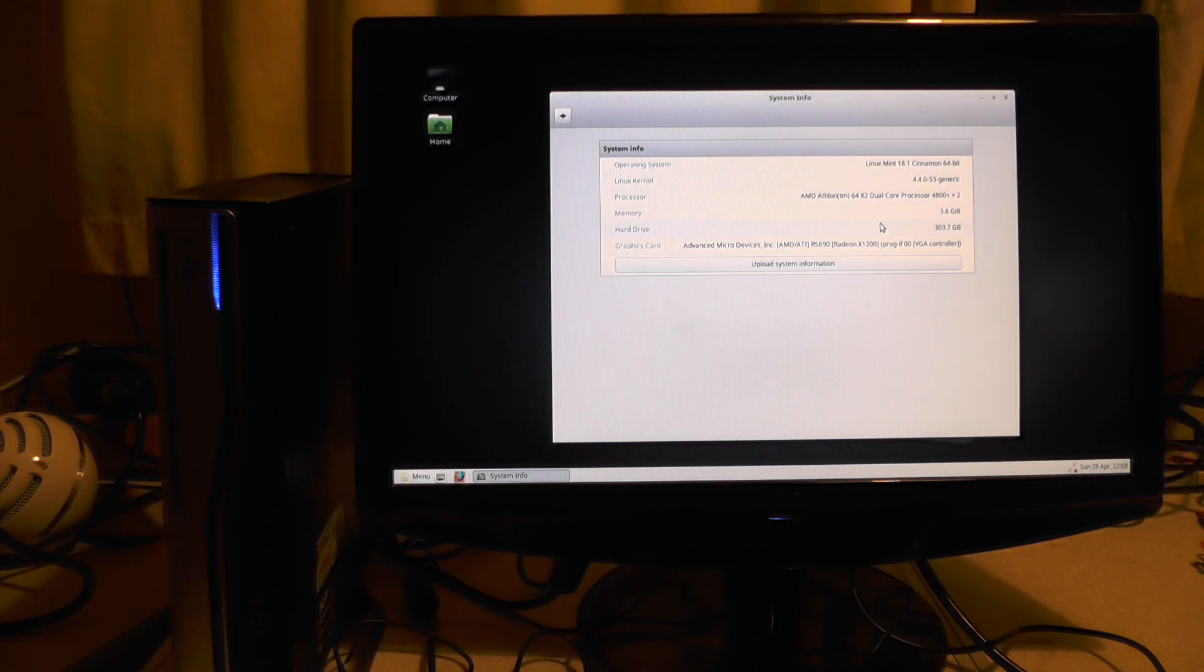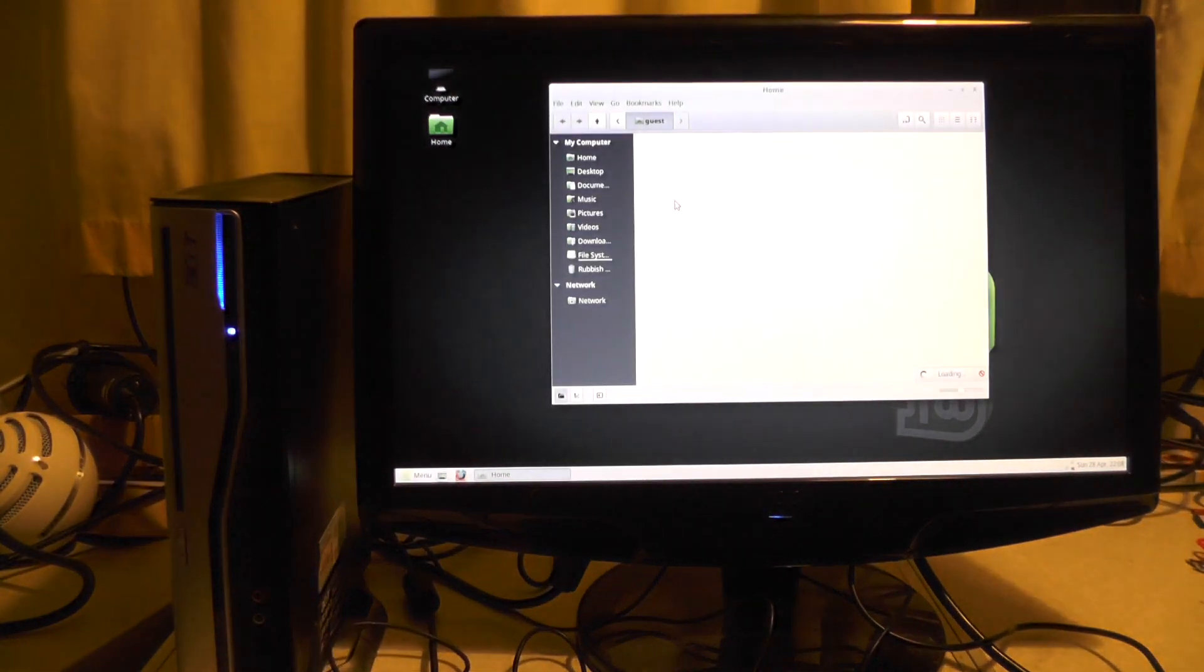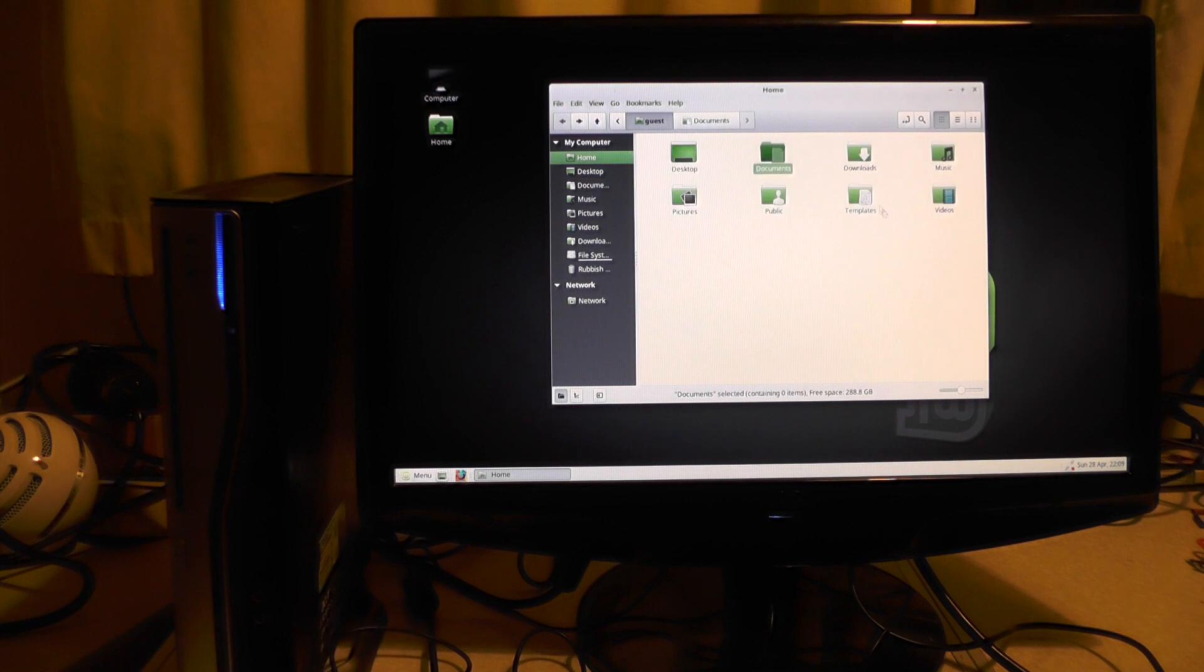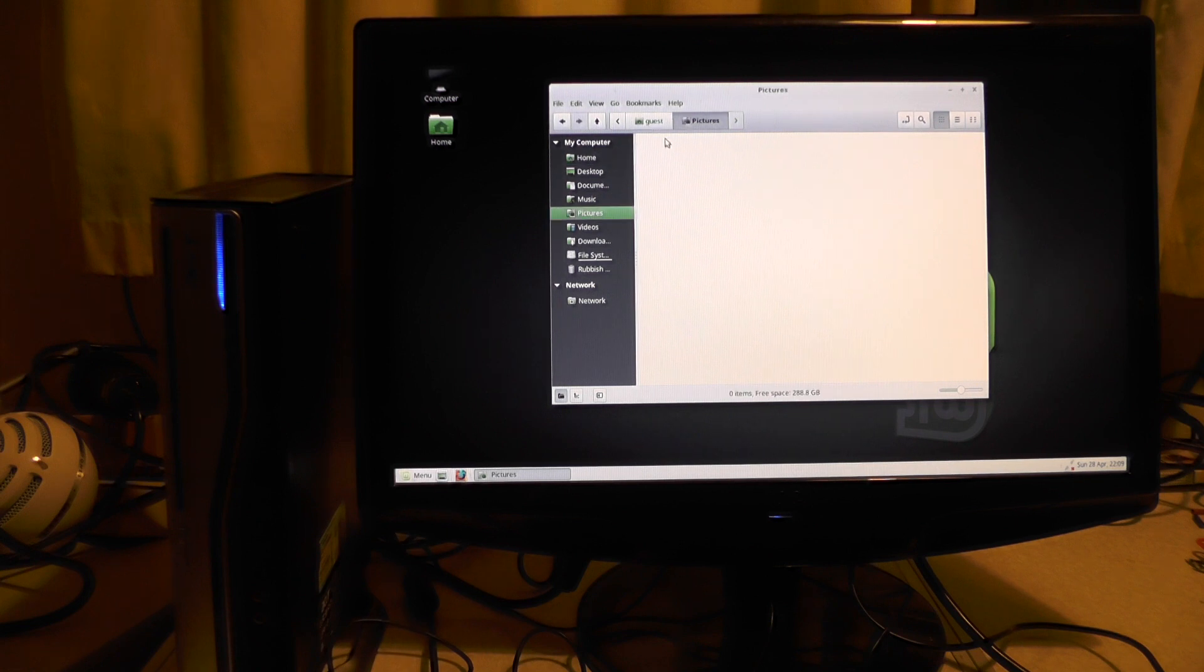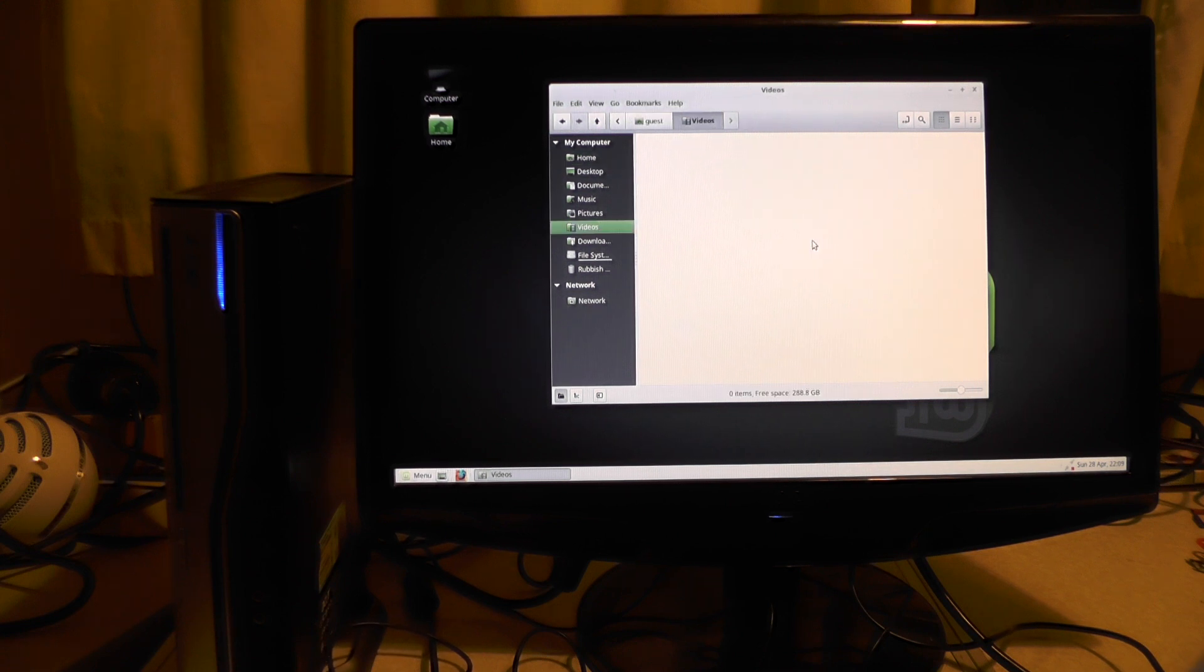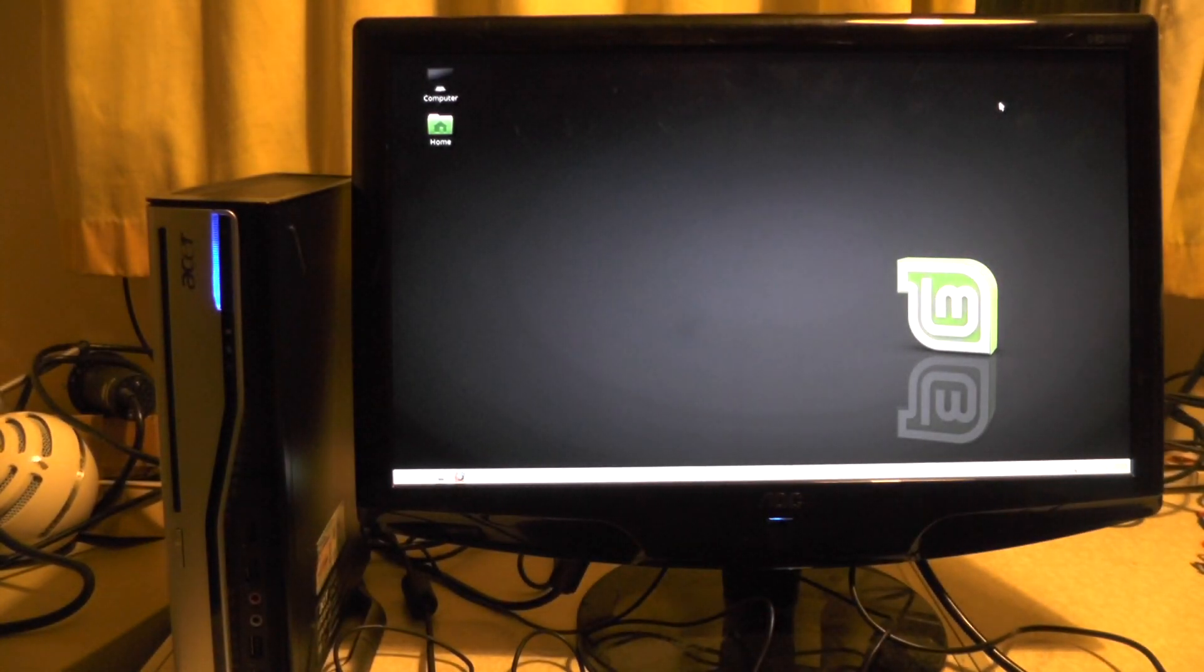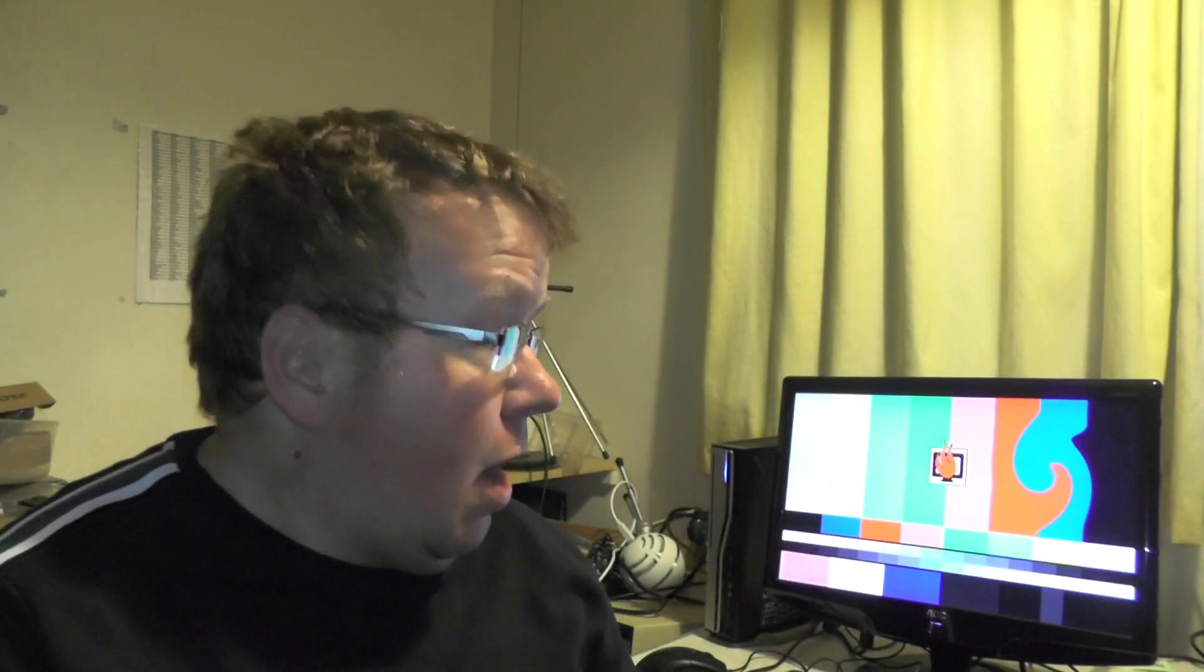Anything on the hard drive? Let's have a look. Documents nothing, downloads nothing, music nothing, pictures nothing, public nothing, templates nothing, and last but not least videos, there is nothing. So there's nothing on the hard drive. I'm still going to have to do a reinstall though because I want to put my own password on there.